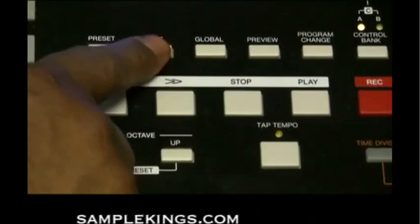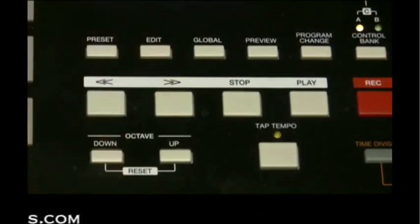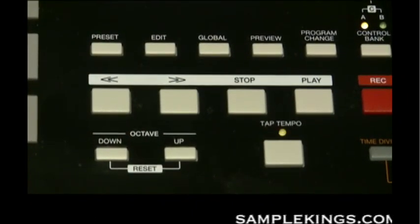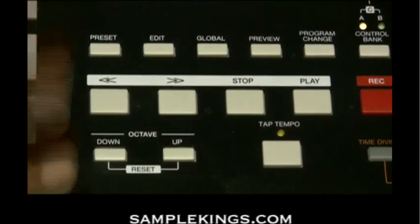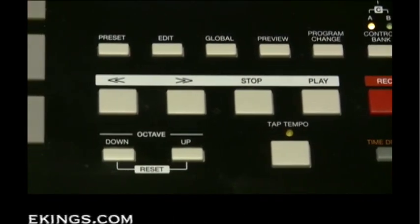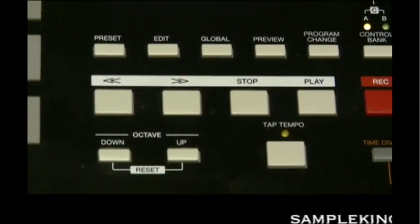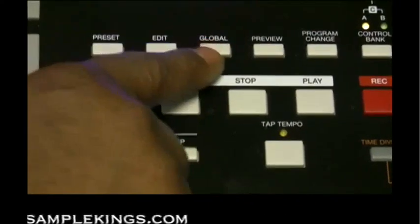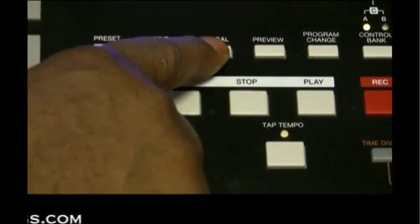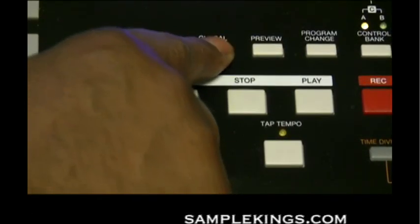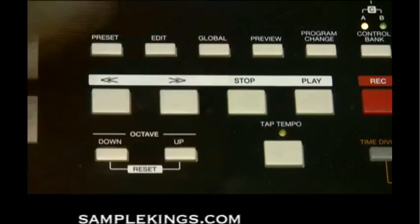Right here we have our edit button. Pressing this button calls up edit mode, which allows us to edit the behavior of the keyboard, the pads, or the knobs and buttons — you just turn the knobs and buttons, set a particular edit, and press the edit button. Here we have our global button, which calls up global mode where we can reset MIDI commands and global system preferences.